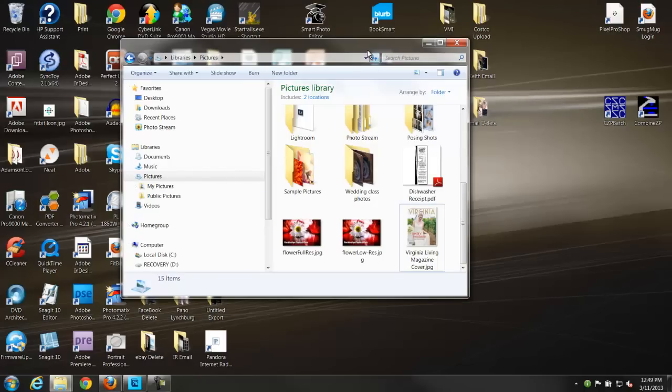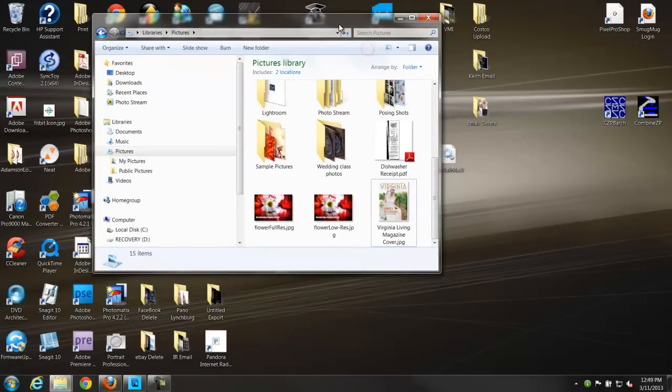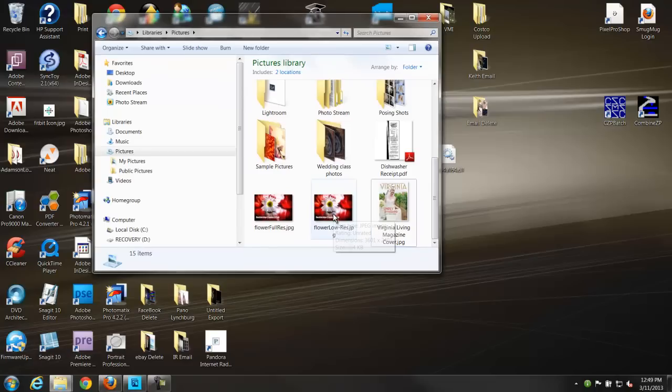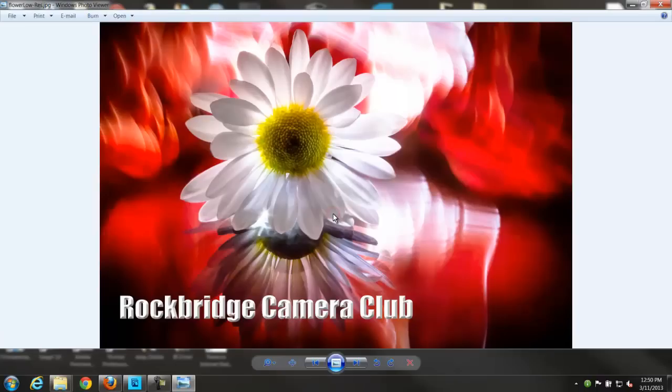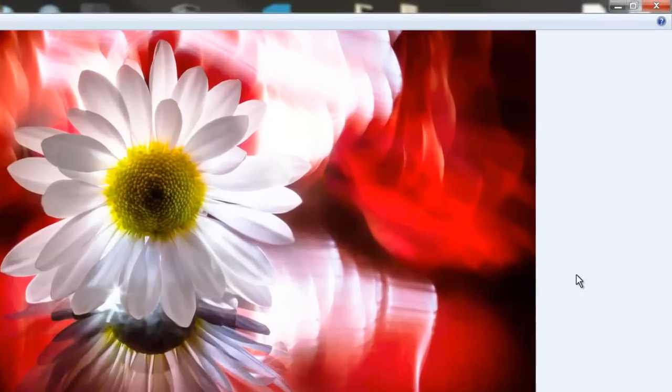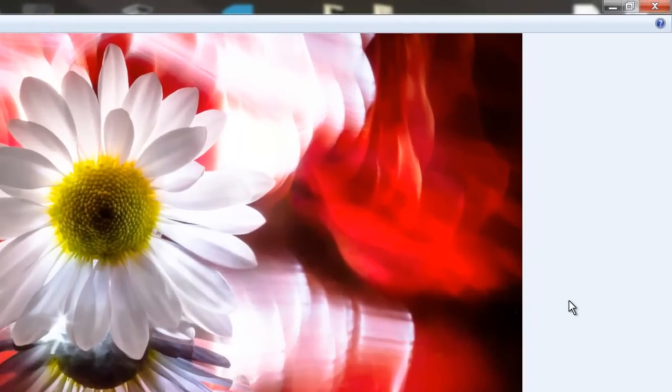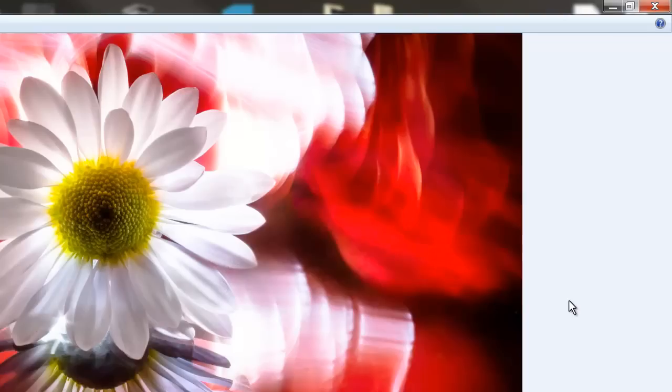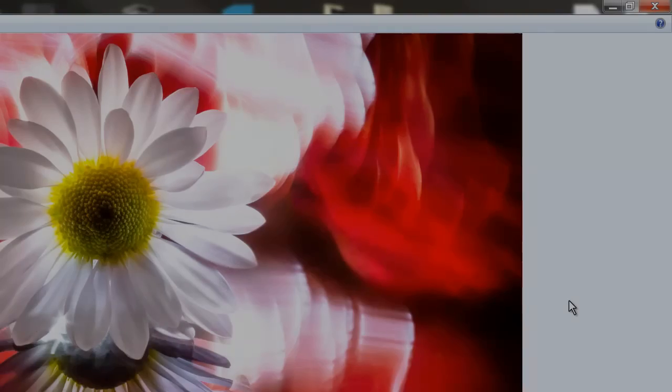Now I'm going to leave this, go to my desktop under pictures. And right here is the image, 634 kilobytes, it's ready to be emailed and displayed in all its glory on the monthly meeting with the projector. So that's how you reduce an image down in Photoshop or elements.